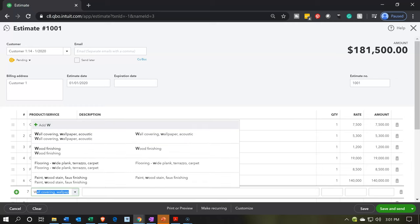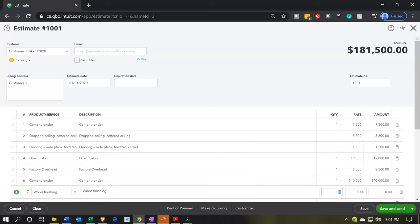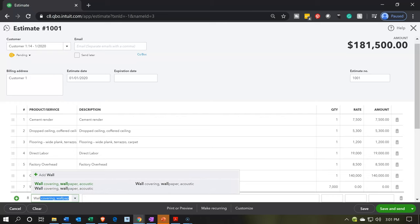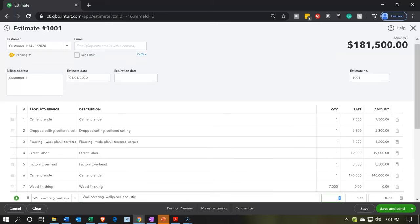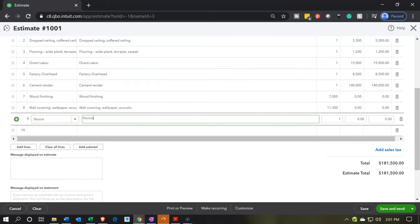Then wood finishing — we're going to say wood finishing is $7,000. Then I'm going to be picking up the wall covering, and that's going to be $11,300. Then we've got the stucco — that's going to be $14,600.